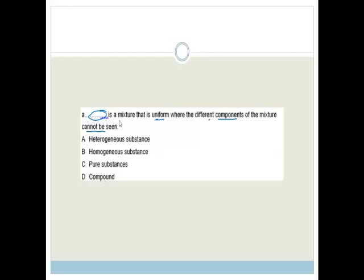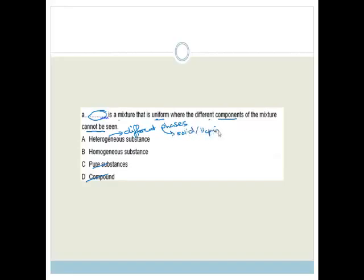Well, a compound is not a mixture, so we can cross that out. A pure substance is not a mixture. Now hetero means different — in fact it means different phases. So we're looking at either a solid and a liquid, or a liquid and a gas, or a solid and a gas. Whereas homogeneous means all the same phase.